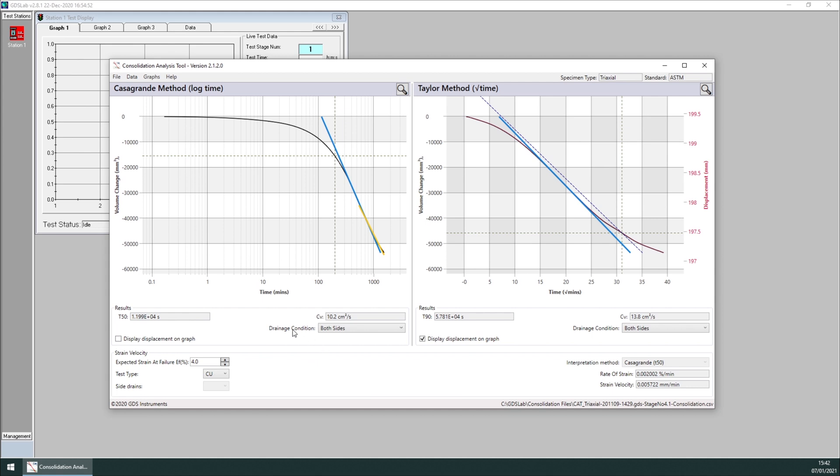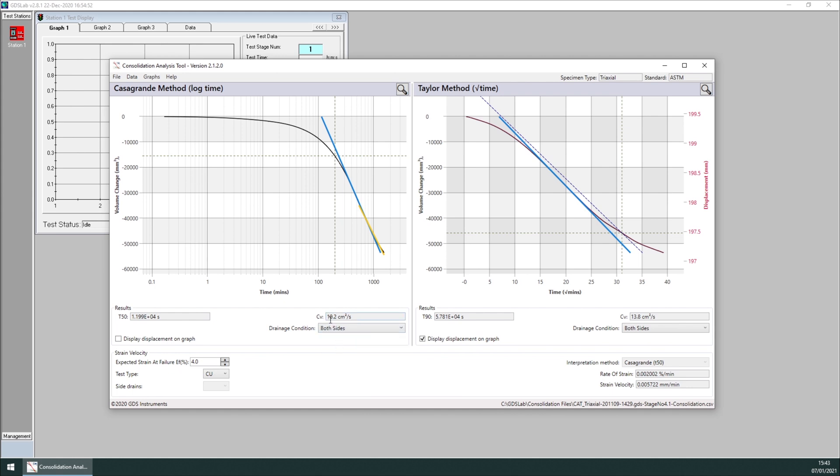Or you can even hide the displacement by clicking on this checkbox. You will notice there's a drainage condition parameter, which can change in this case from one side to both sides. And this will reflect in different values of Cν being calculated. There's also a panel called strain velocity. From here, you can change the expected strain at failure in percentage. Default is 4%, the test type, for example, and other parameters.